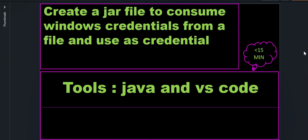Hi everyone, this is Anil. In this video we will see how to create a Java file to consume Windows credentials from a file which is locally available on the mid-server and use that as credentials. The tools that we have used are Java and Visual Studio Code. Let's get started.